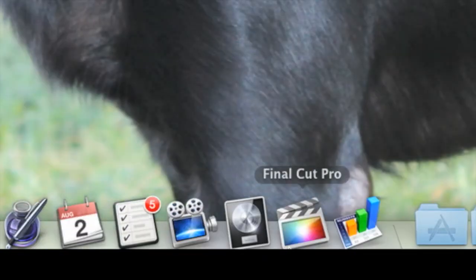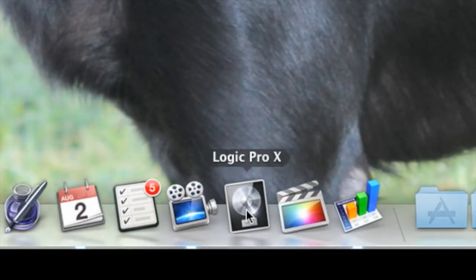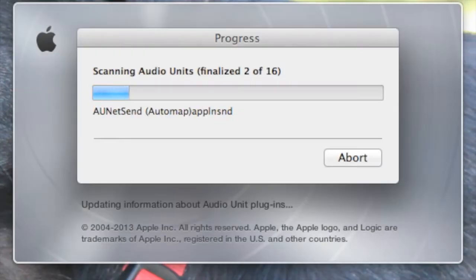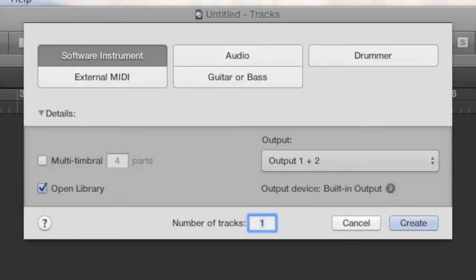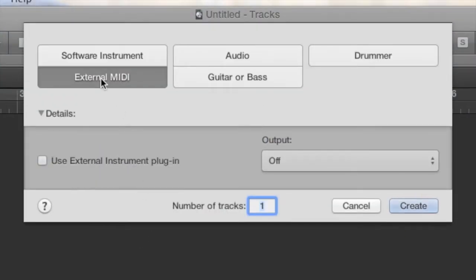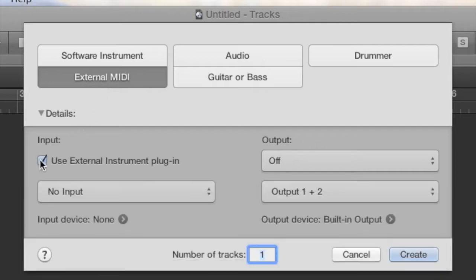Hey, I'm Kevin and I'm going to show you how to quantize MIDI in Logic Pro 10. First, let's start Logic Pro and create a new empty project. Select external MIDI and check the checkbox for 'use external instrument plugin.'